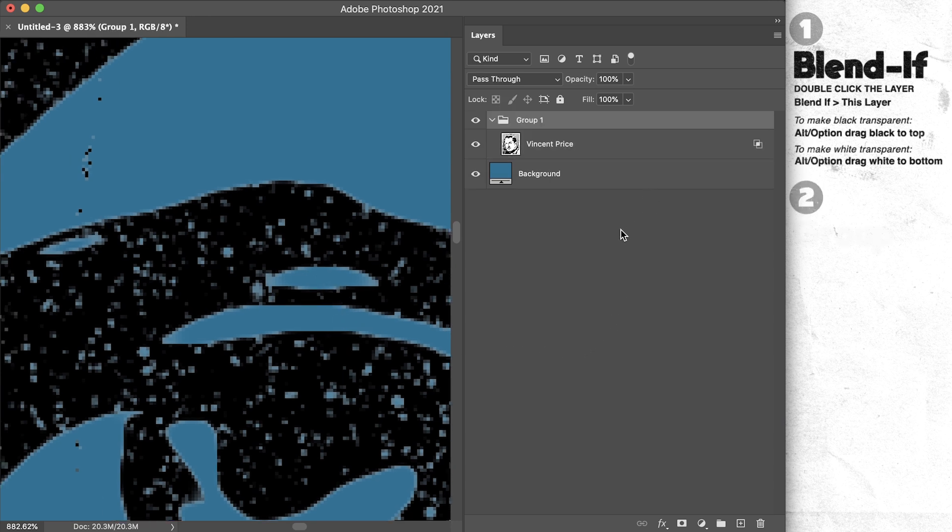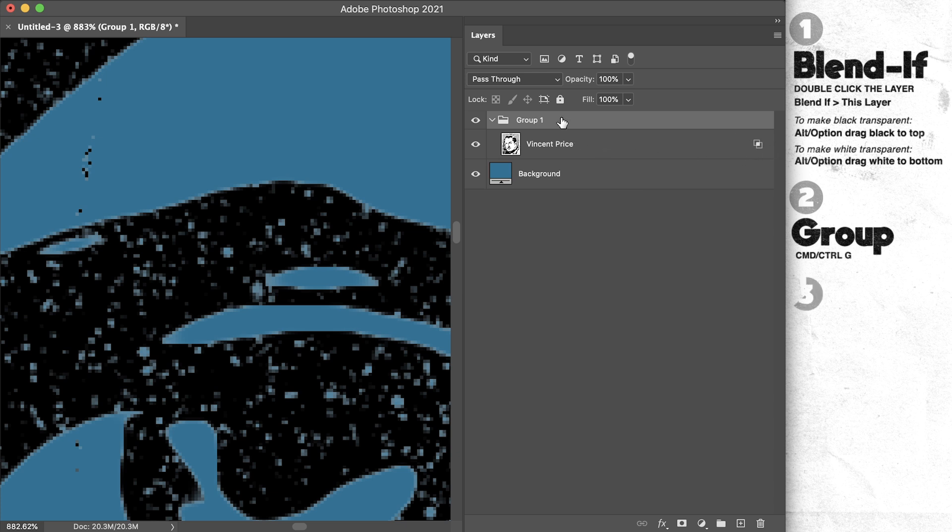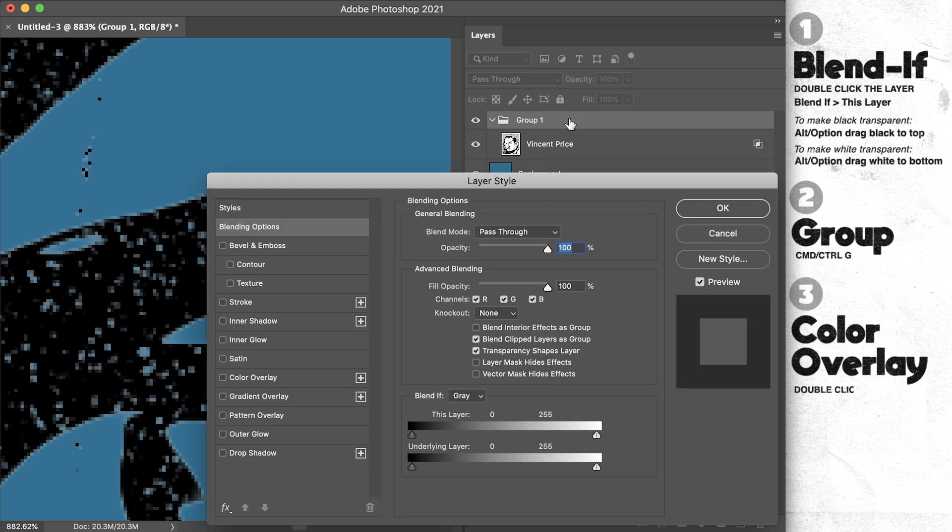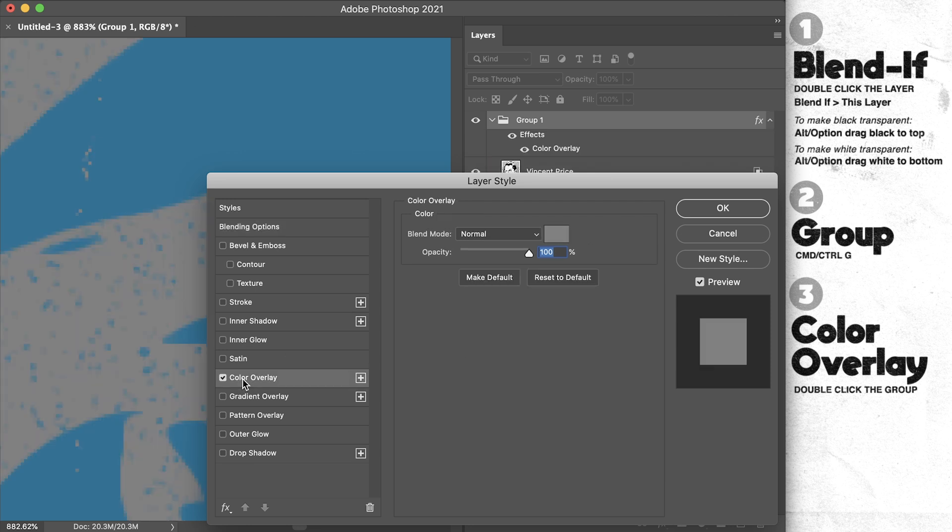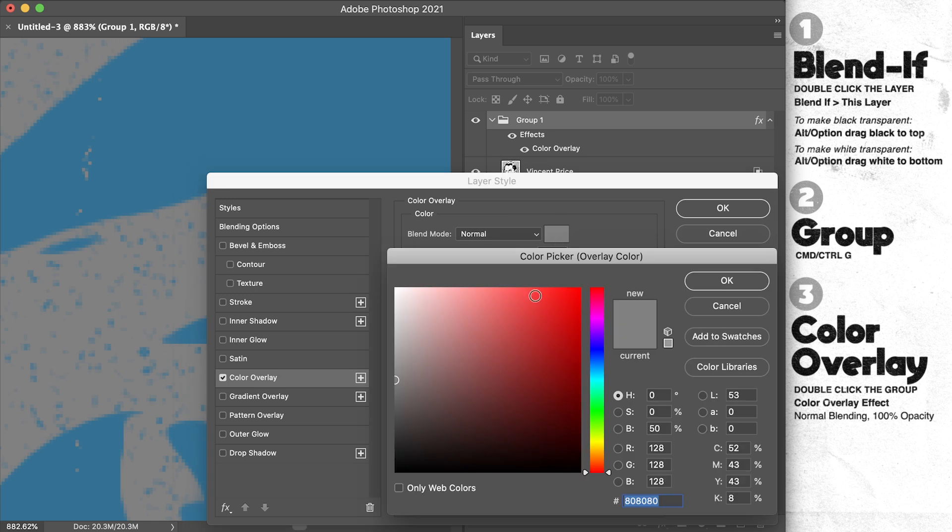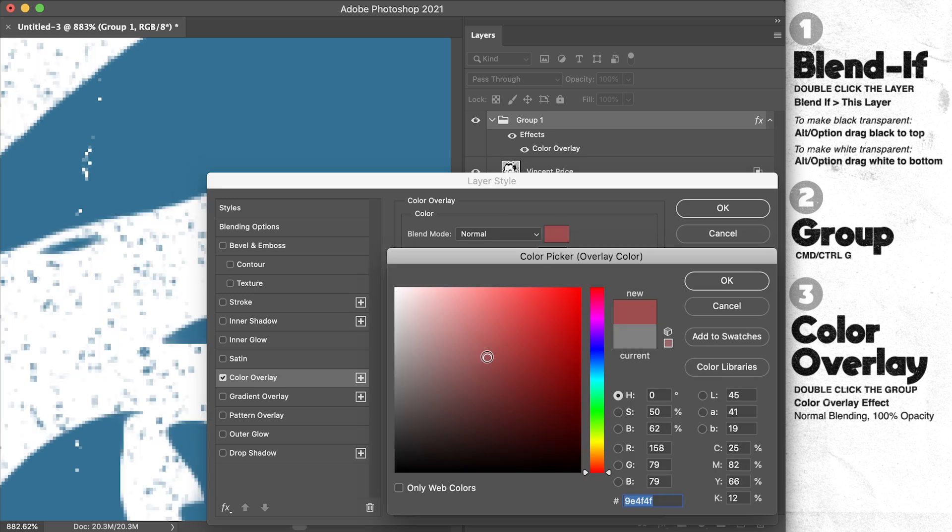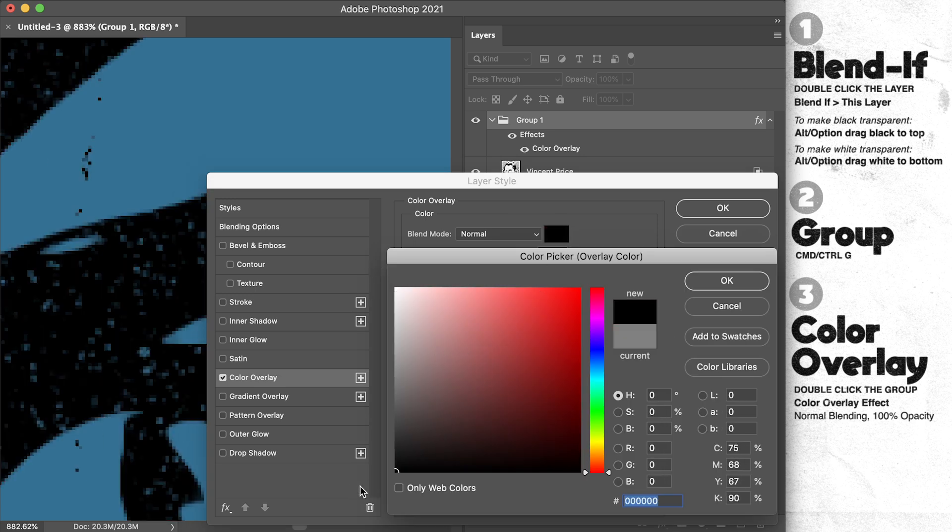use Command or Control G to group this layer. That isolates this Blend If setting. Then I'm going to double click on the group folder to bring up its blending options and layer style effects, and I'm going to use the Color Overlay effect—normal blending mode, 100% opacity—and that'll fill in any visible pixels with white, or red,